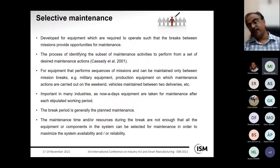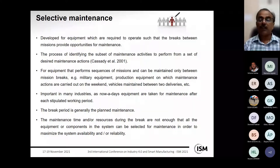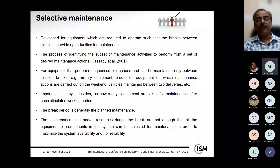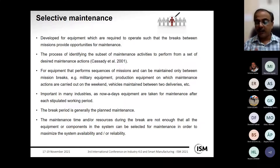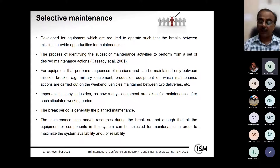During these break periods, the time and resources available for maintenance are not sufficient for all components. The maintenance manager must be selective — identifying which components to maintain to achieve a reliability or availability requirement. Selective maintenance is the process of identifying the subset of maintenance activities that can be completed within the available maintenance time or resources, fulfilling the availability requirement until the next mission.